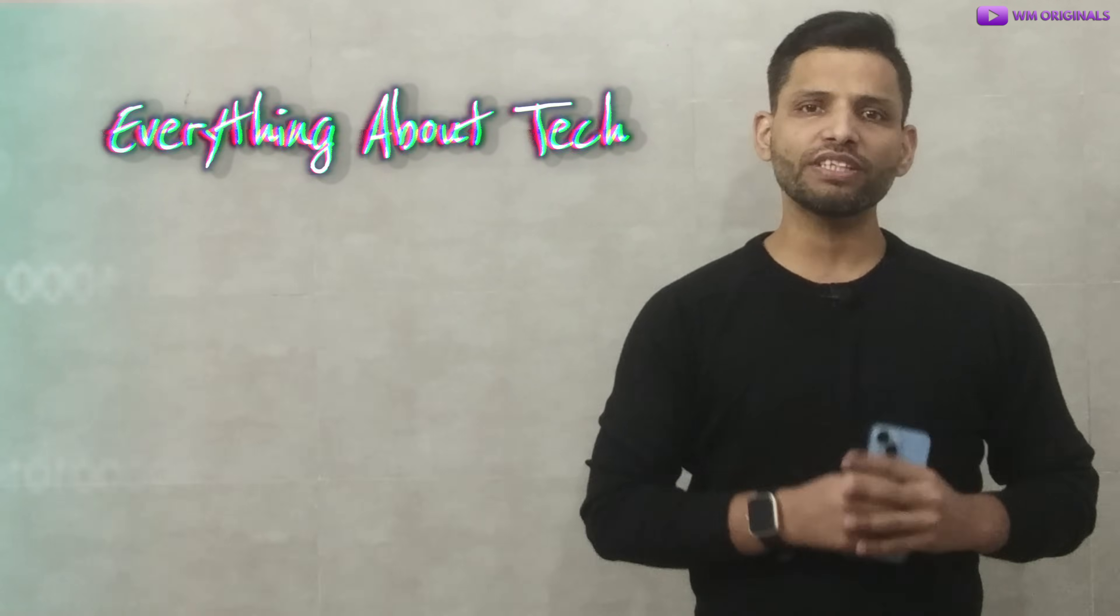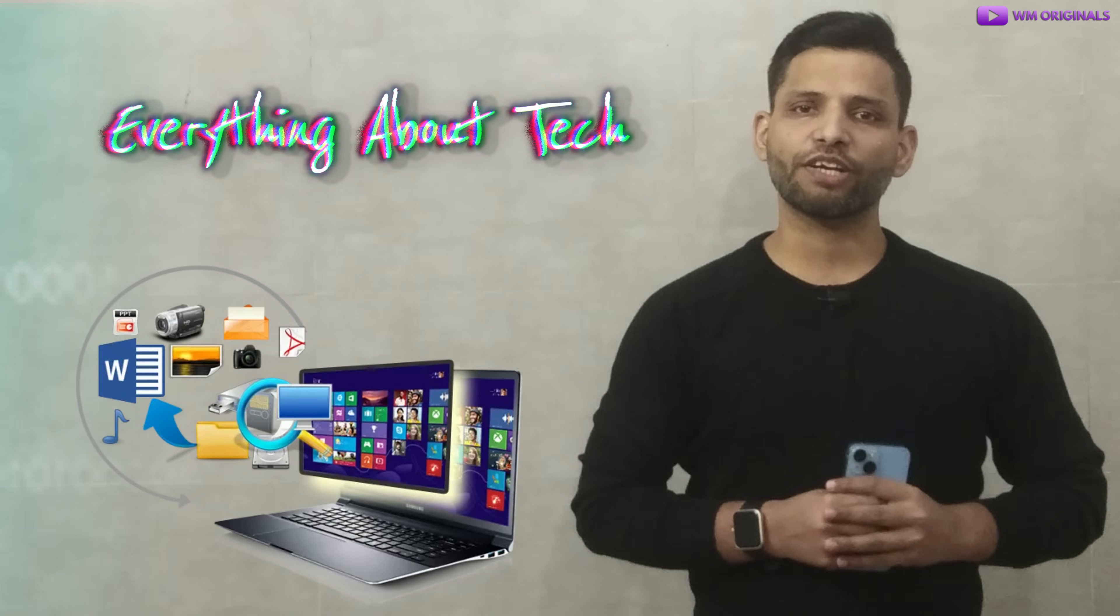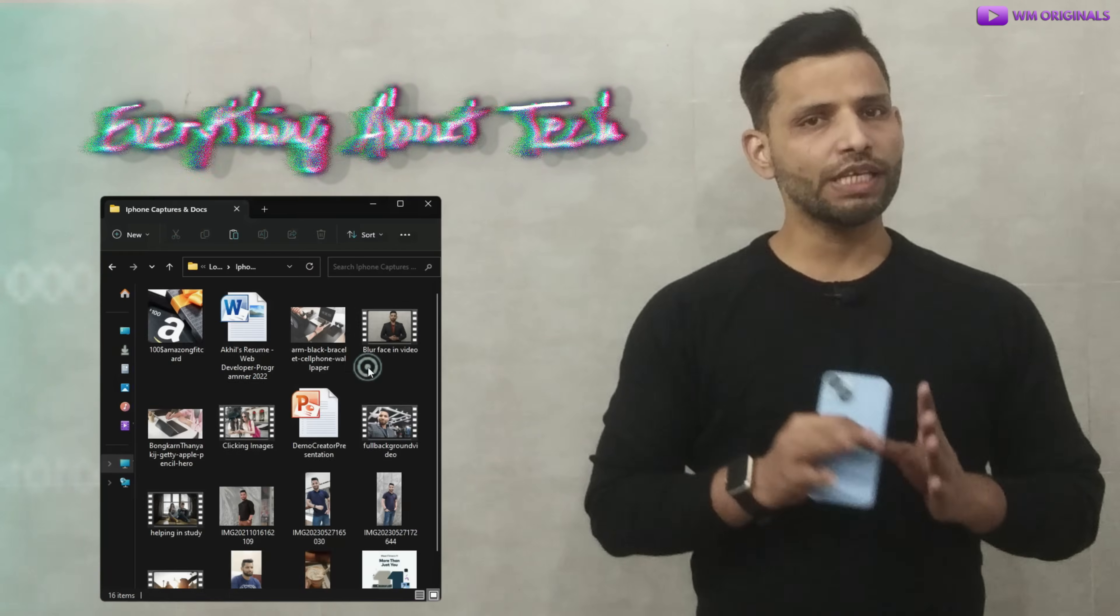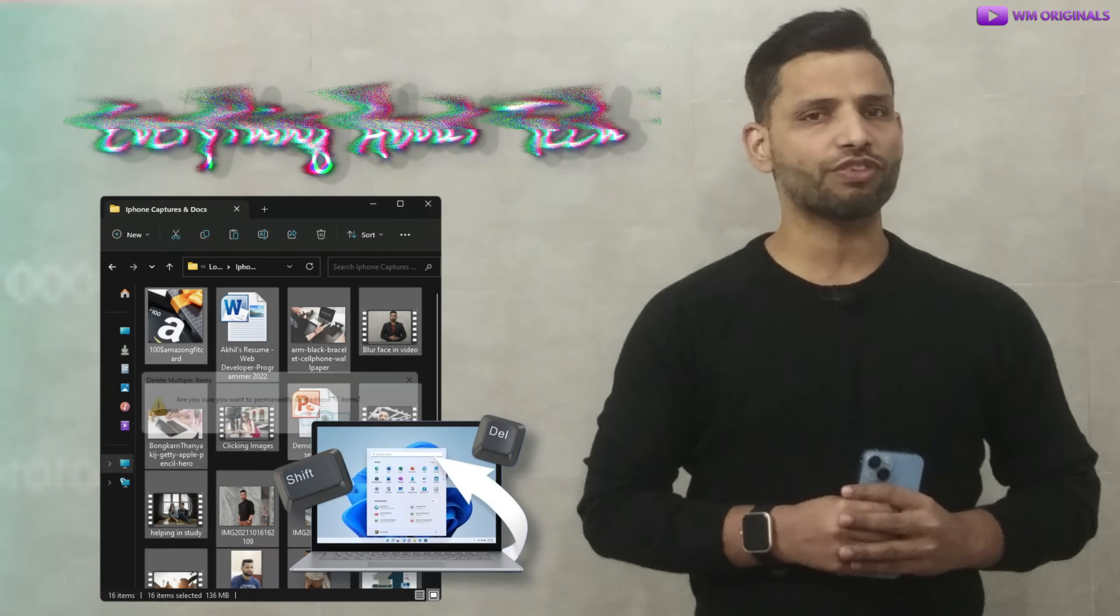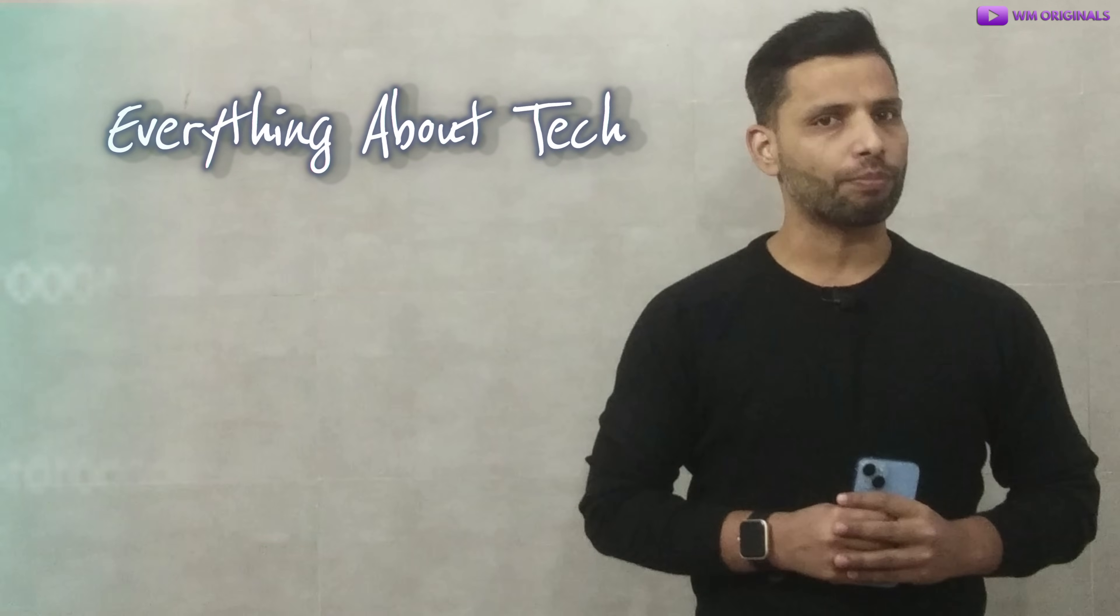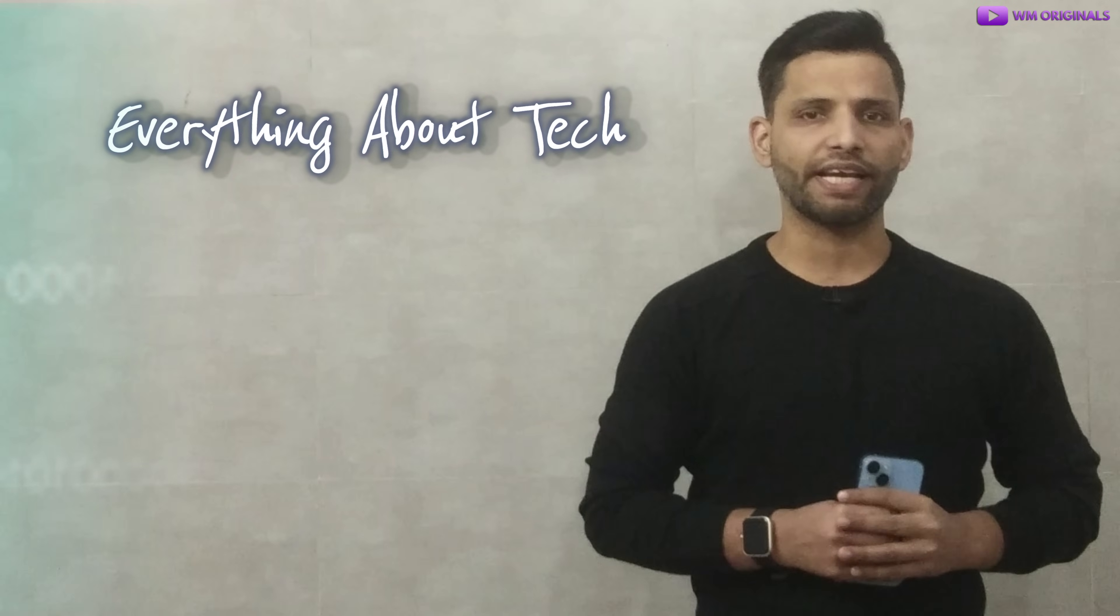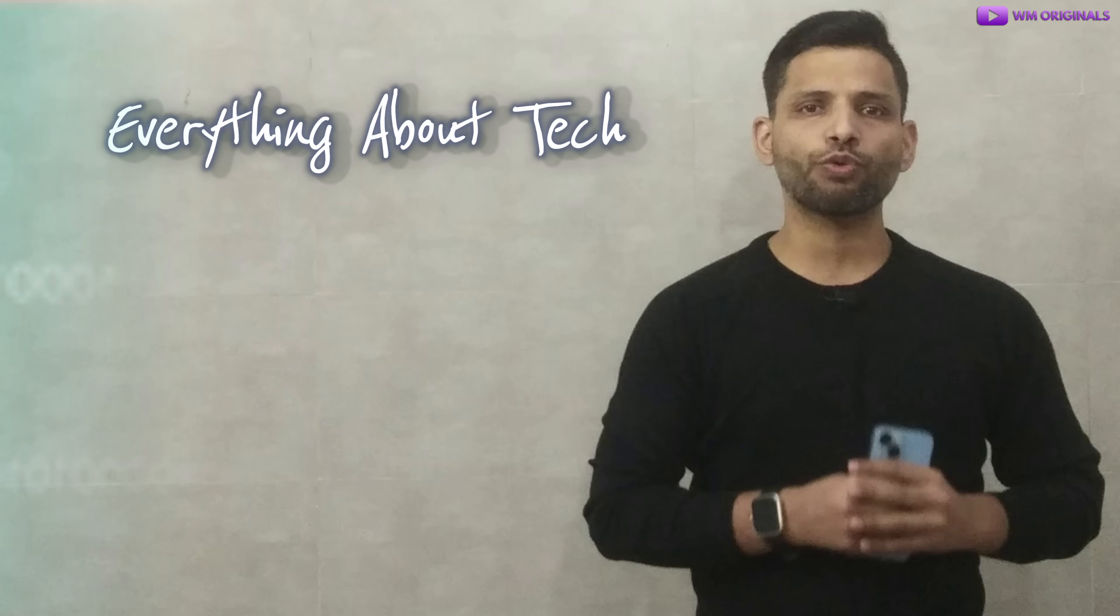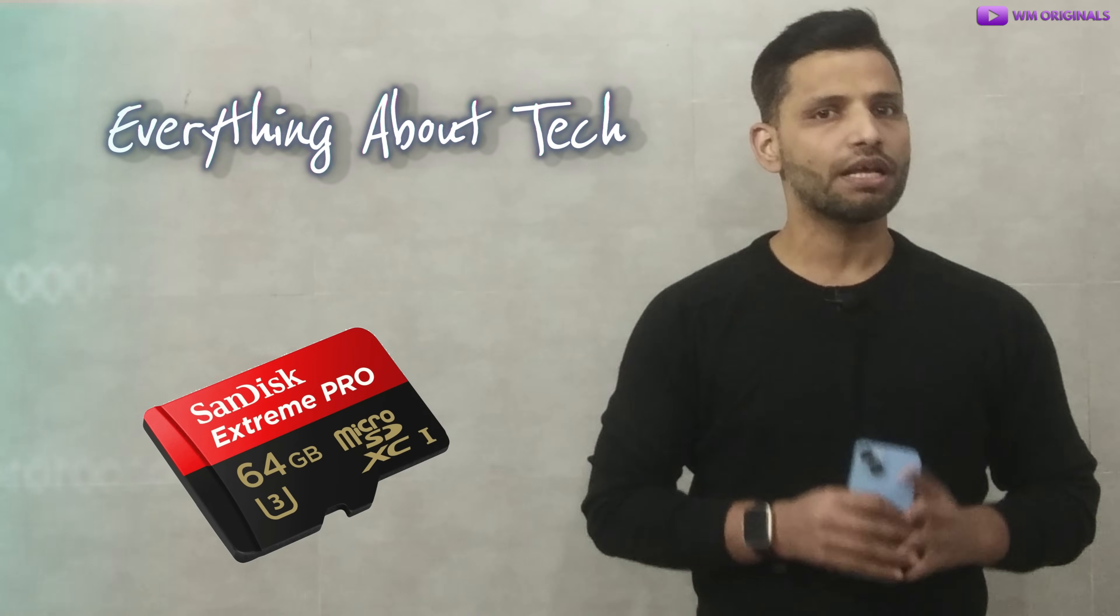Using this method we can recover deleted photos and videos even after we have deleted them using shift and delete keys on Windows 10 or Windows 11 laptop or desktop. It also helps to restore deleted files from different storage devices like SD card,